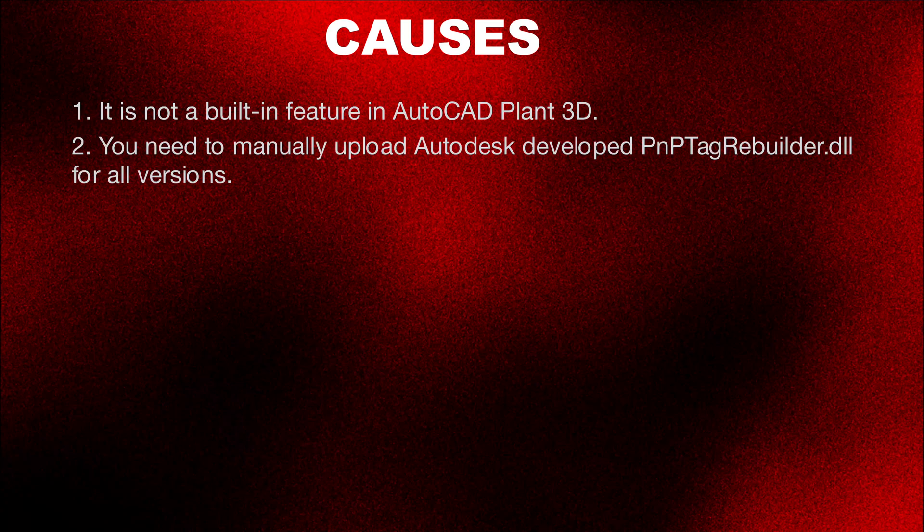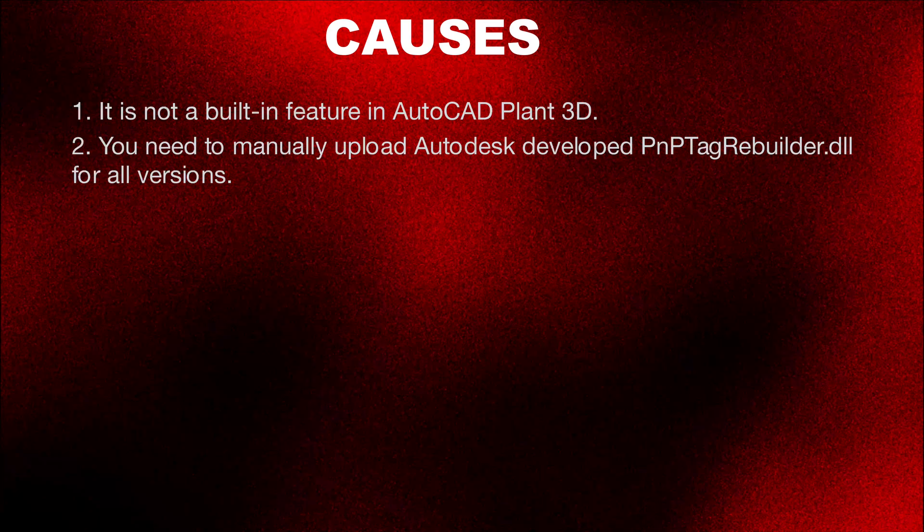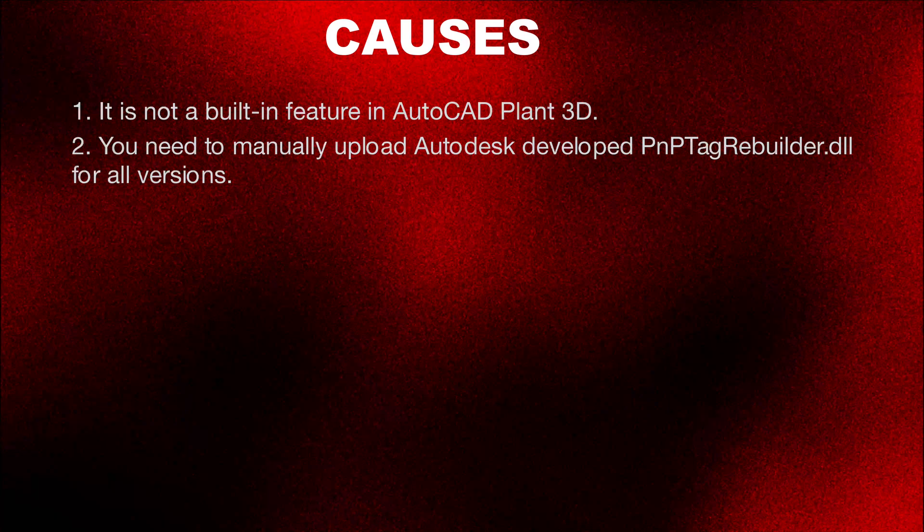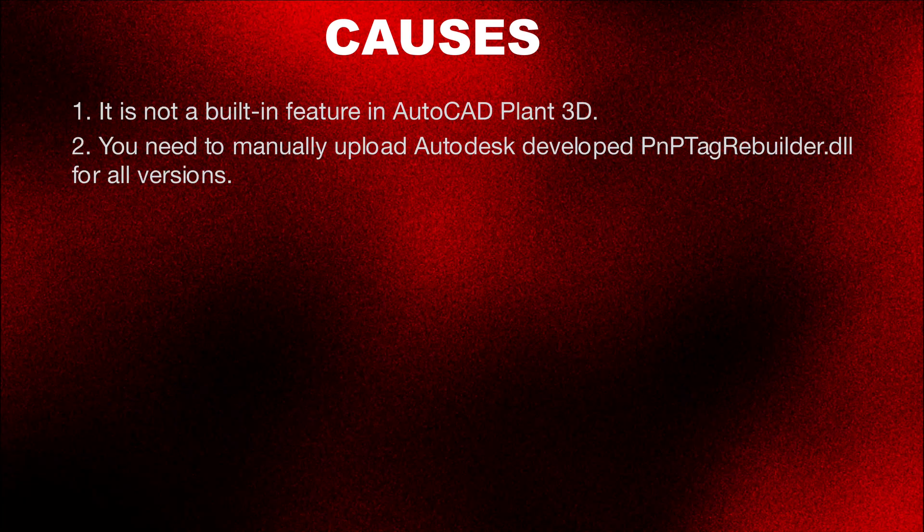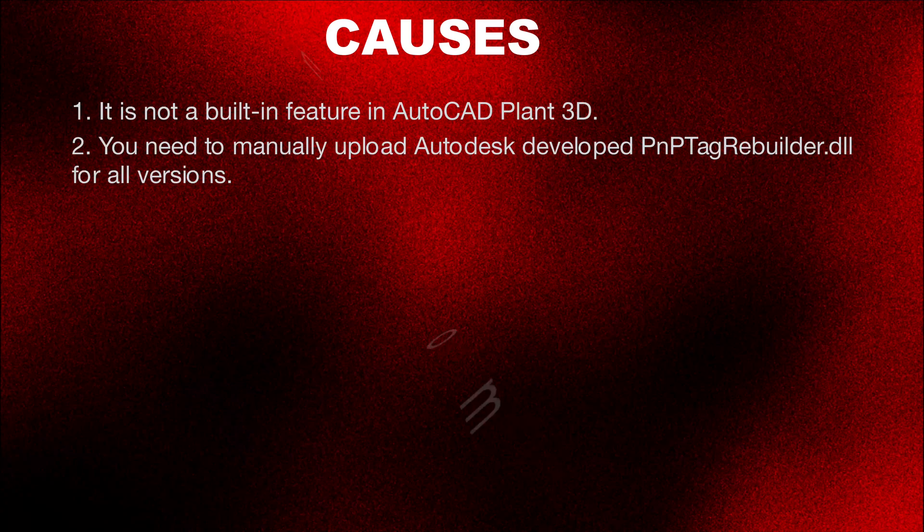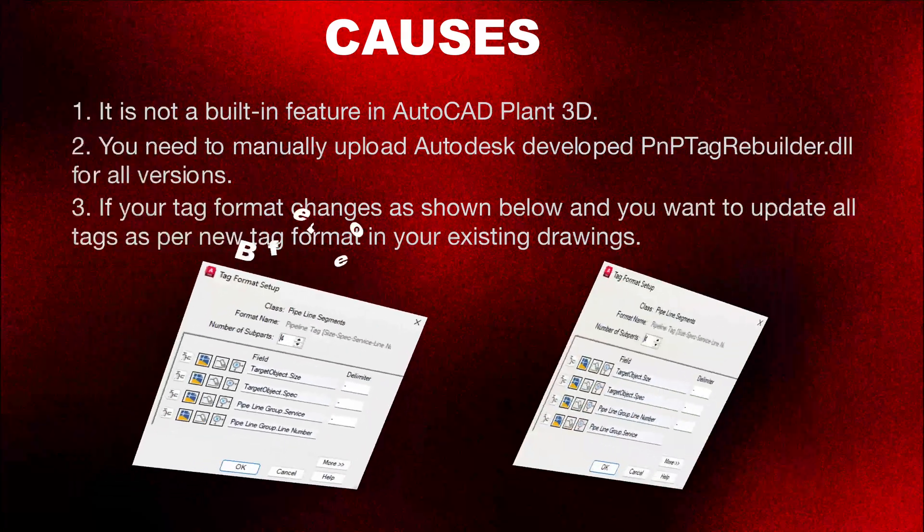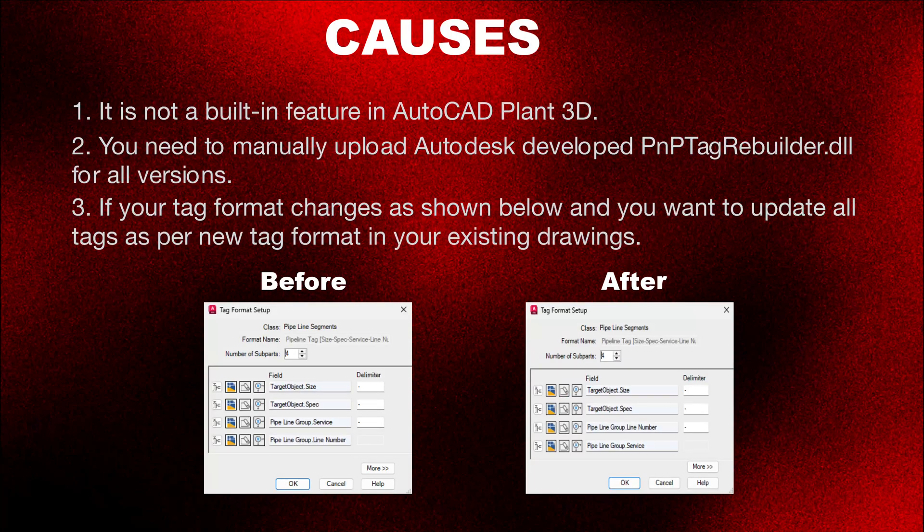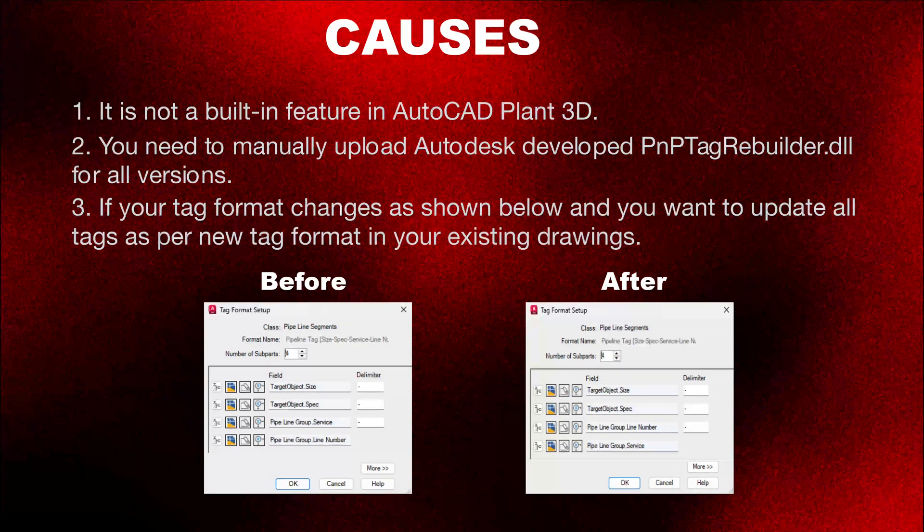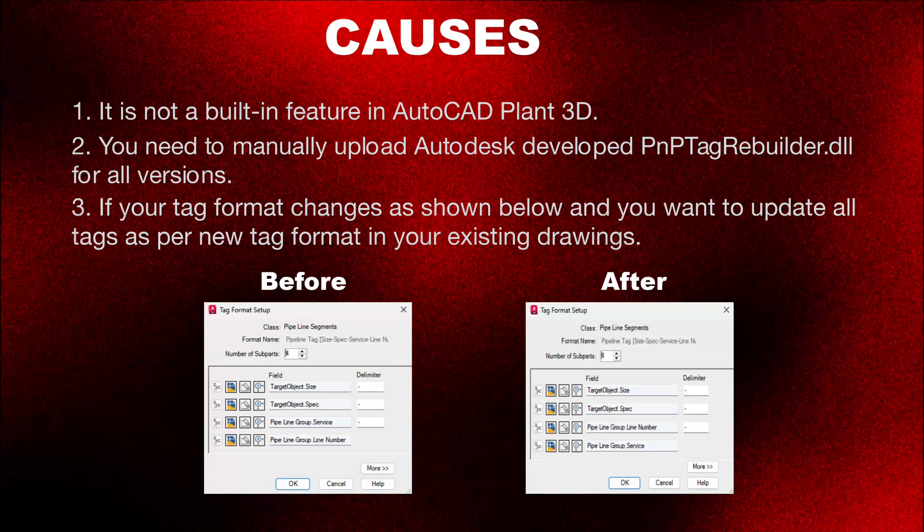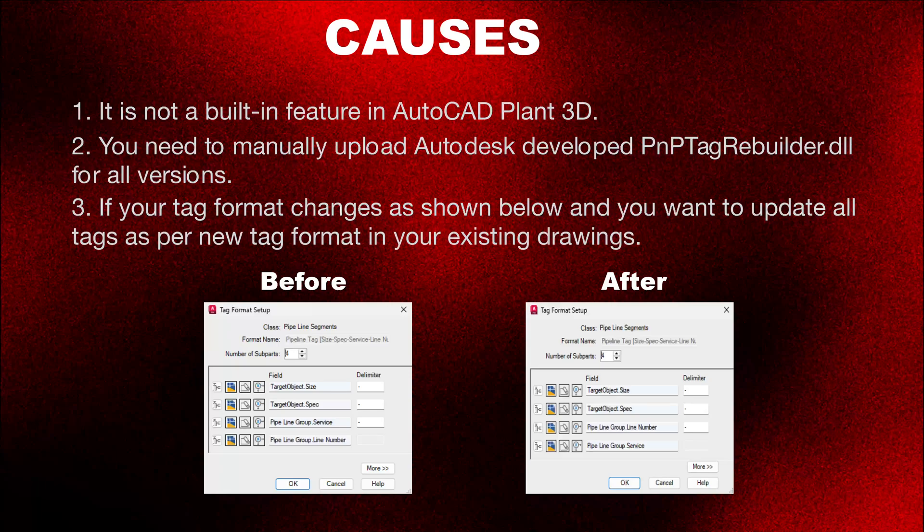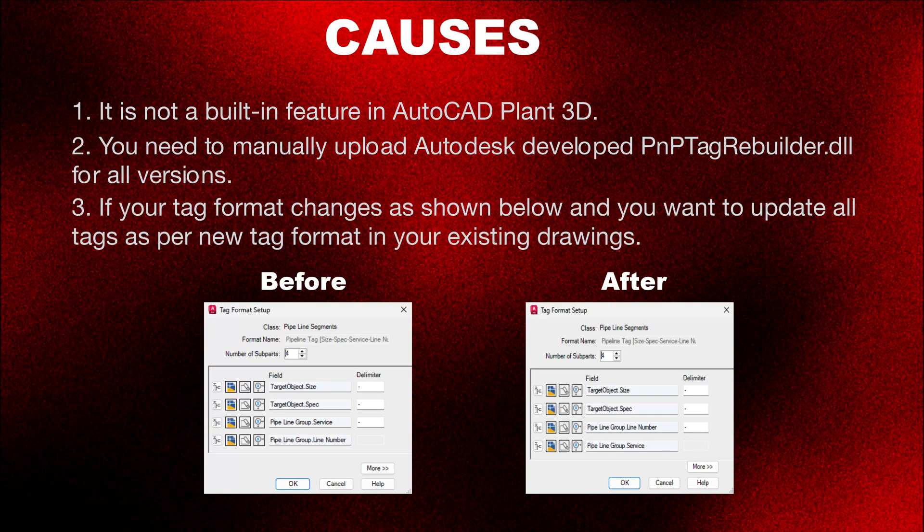If your tag format changes as shown below and you want to update all tags as per new tag format in your existing drawings.